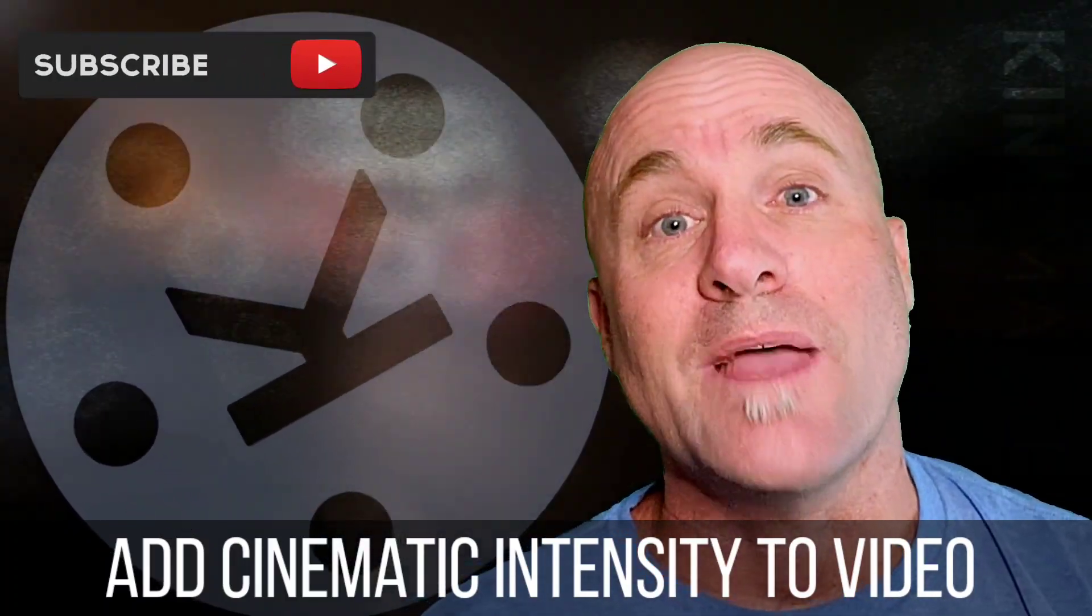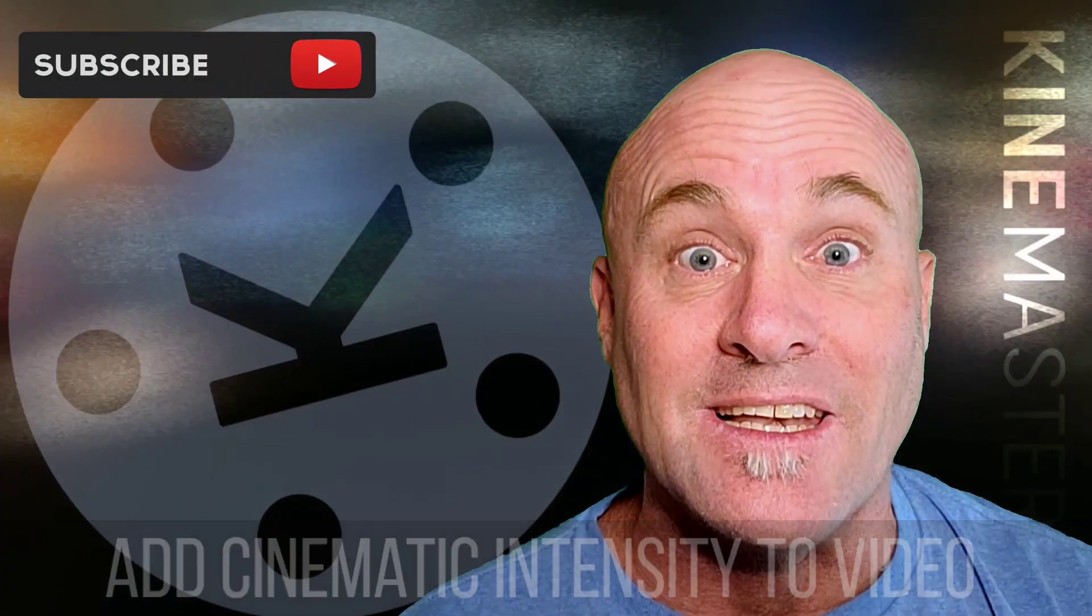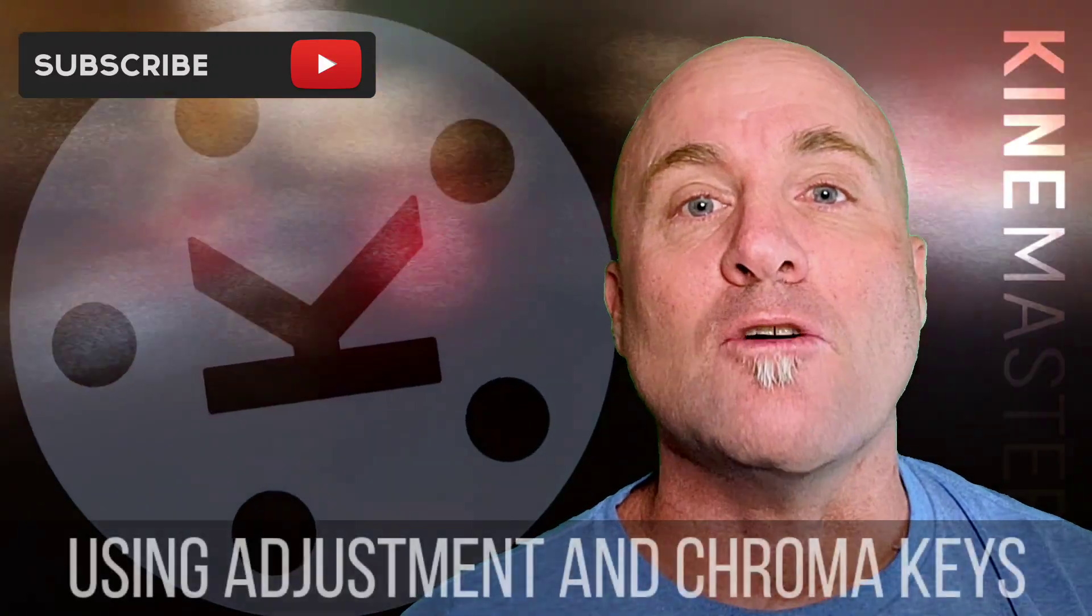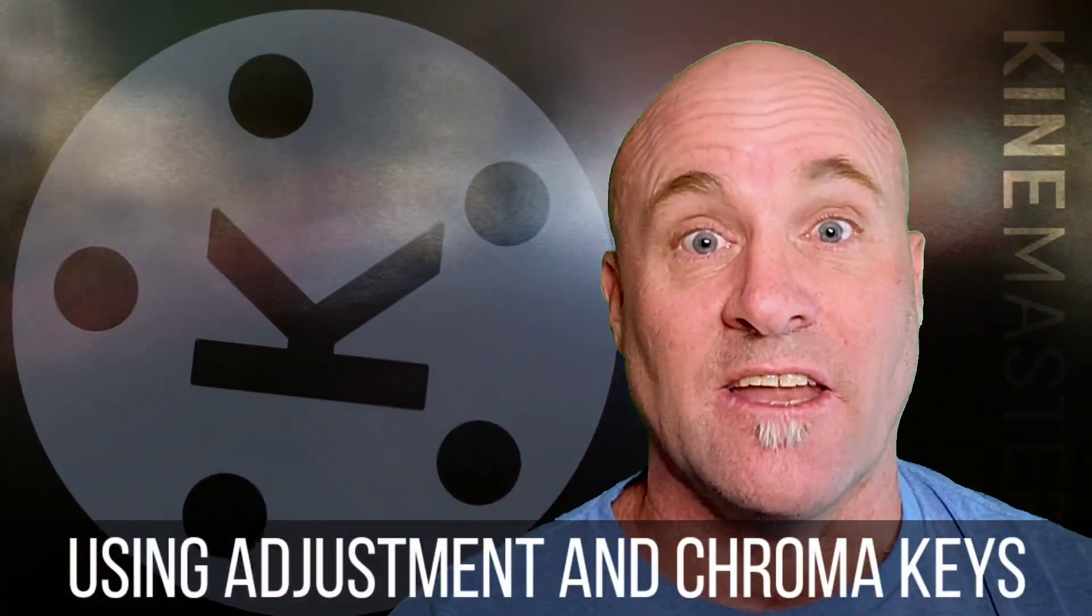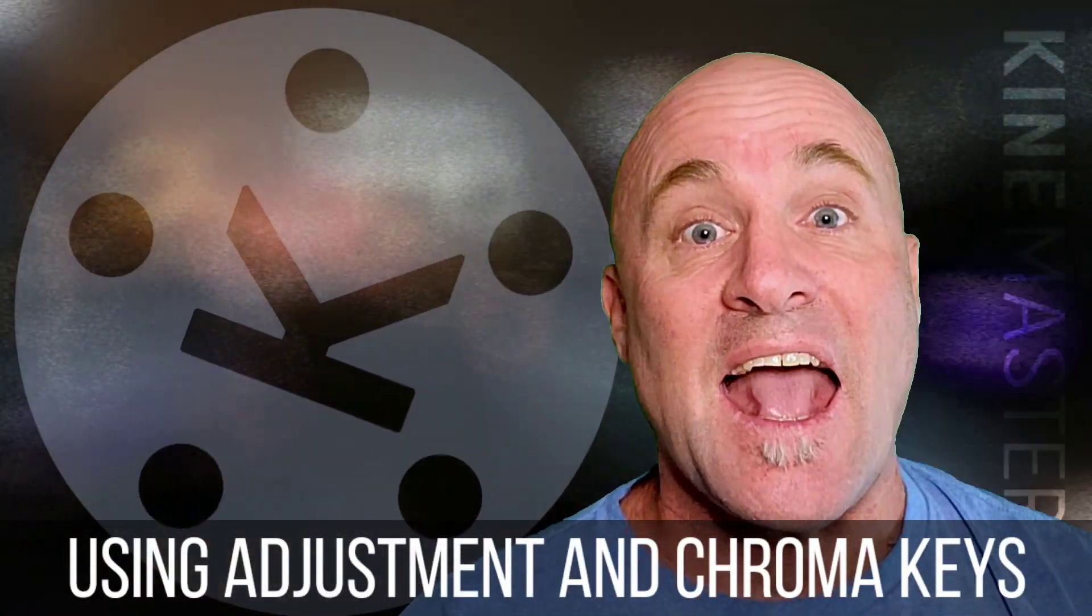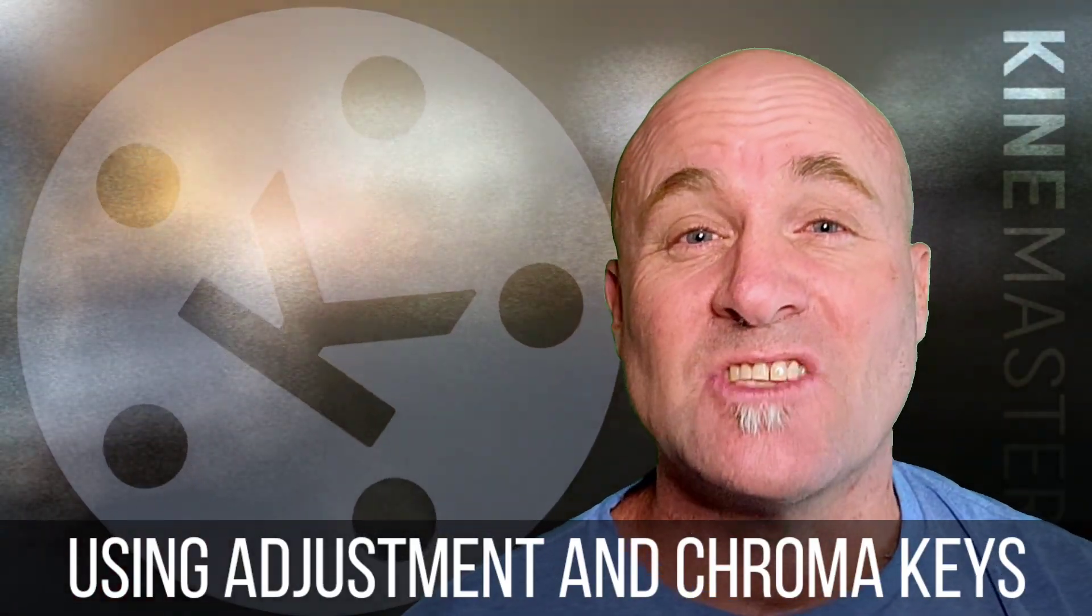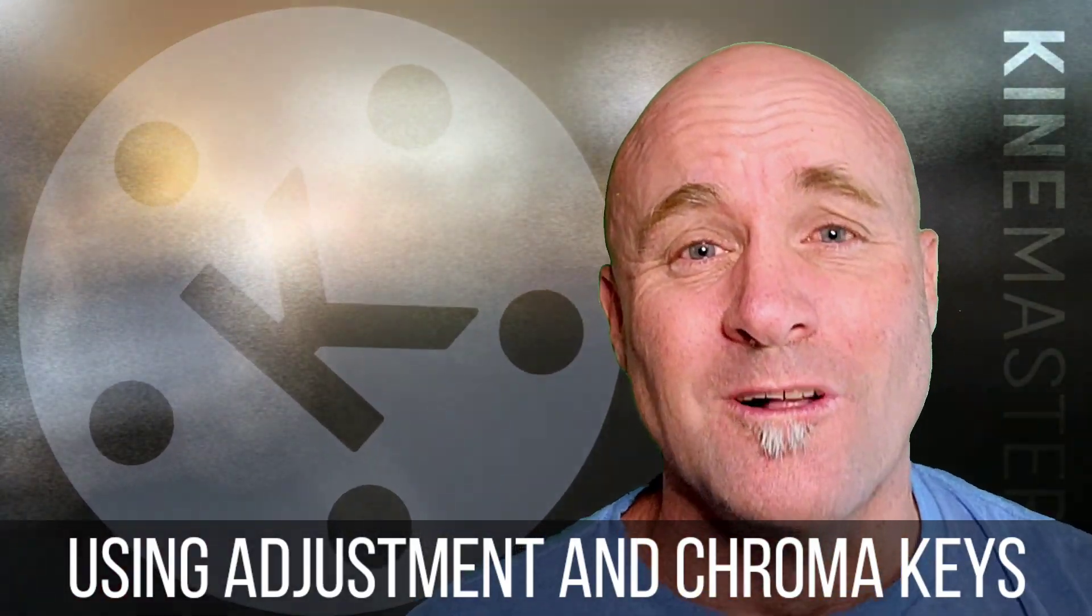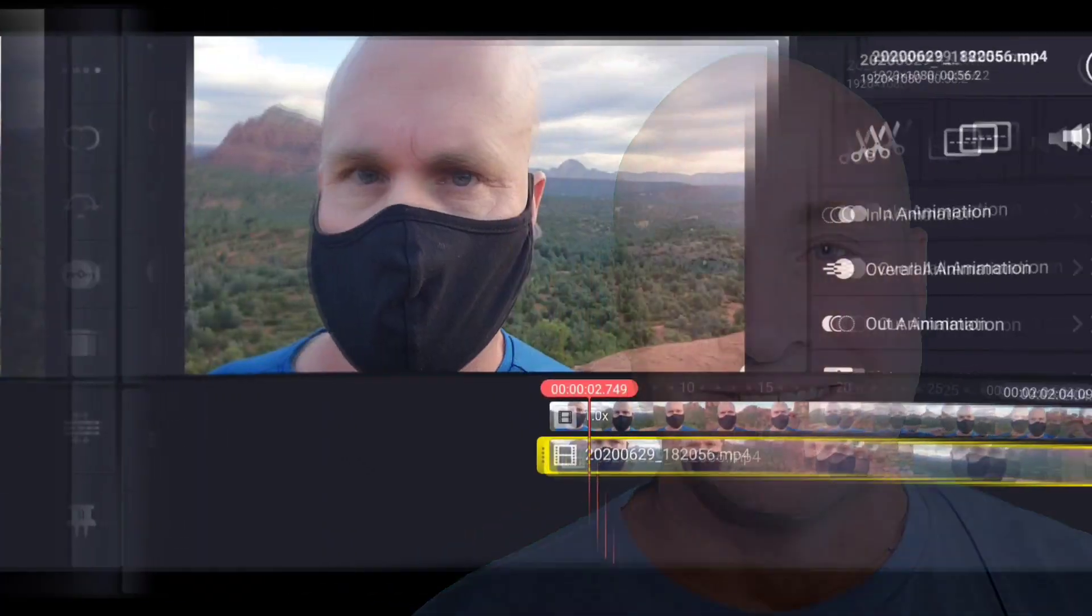If you're interested, remember like and subscribe and then follow me on the other side for techniques in color grading, masking and chroma keys to make footage that is so cool it's going to be ready for Hollywood. See you on the other side.